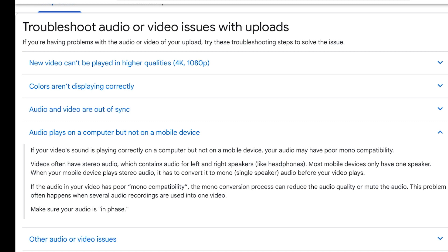This problem often happens when several audio recordings are used in one video — which could be the case because I used several recordings. But this was not too helpful for me; only half the information was there. Then I checked all the different forums, including LumaFusion forums, and finally I came to know the solution was very simple. Some of you might already be aware of it, so if you know it, you can just skip the video.